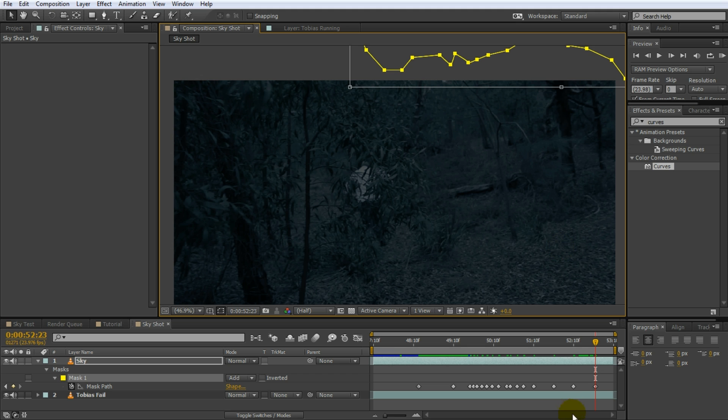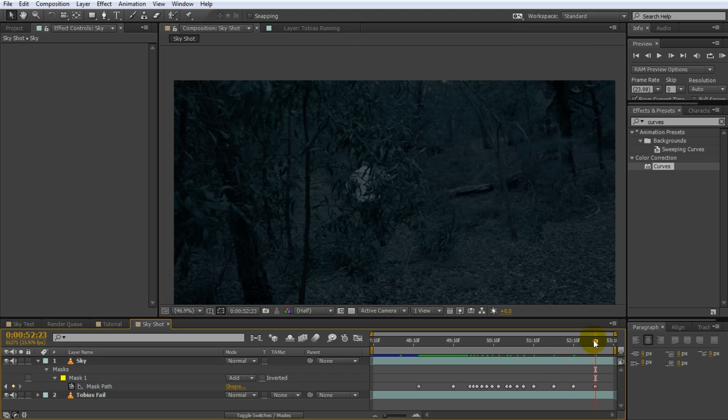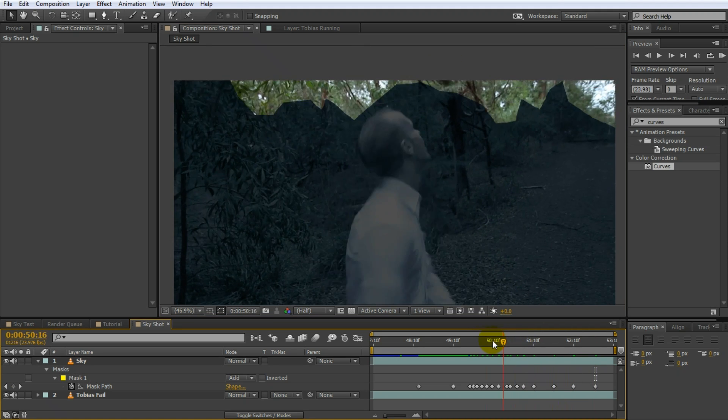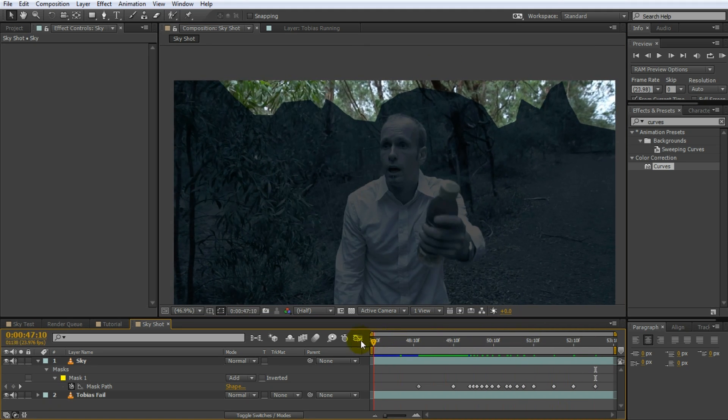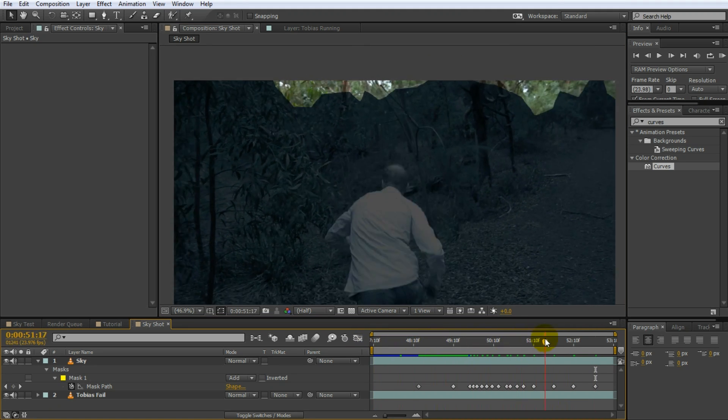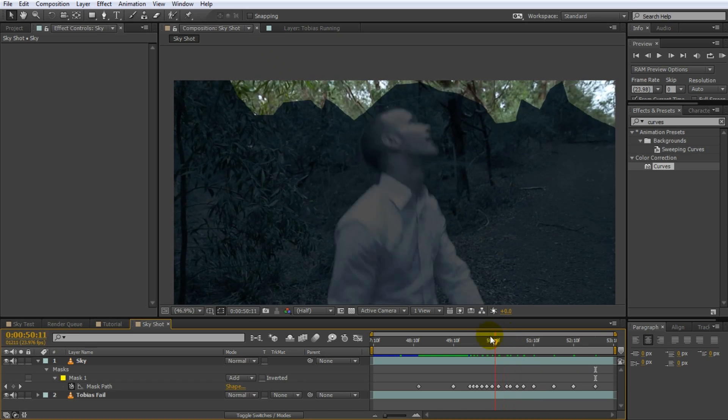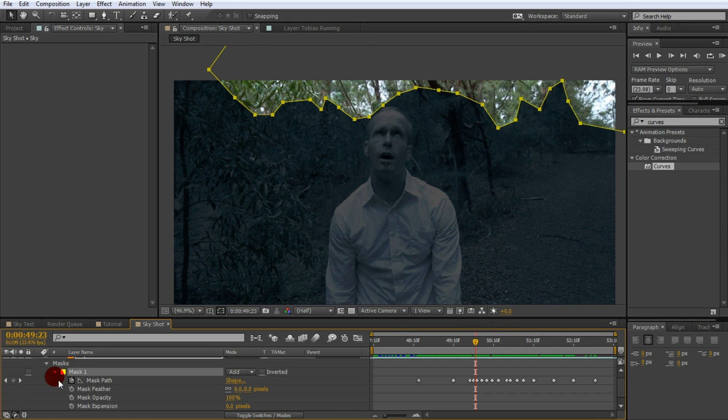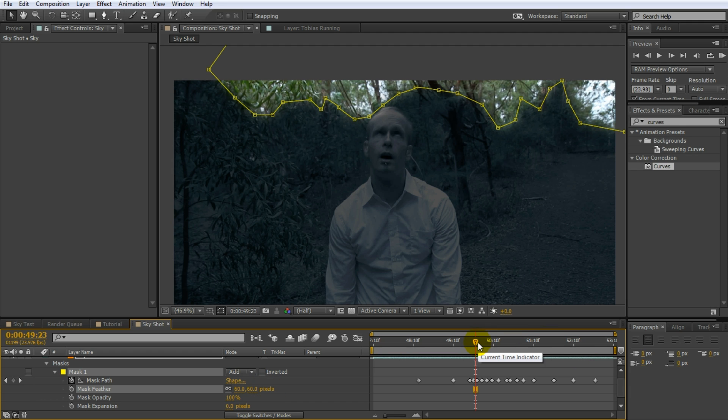There you go. I did a rough job but you can see the mask follows the sky throughout the shot and avoids including my big head as it swings around. Give the mask a little bit of feathering so it sits a little bit more natural in the scene. This should do.